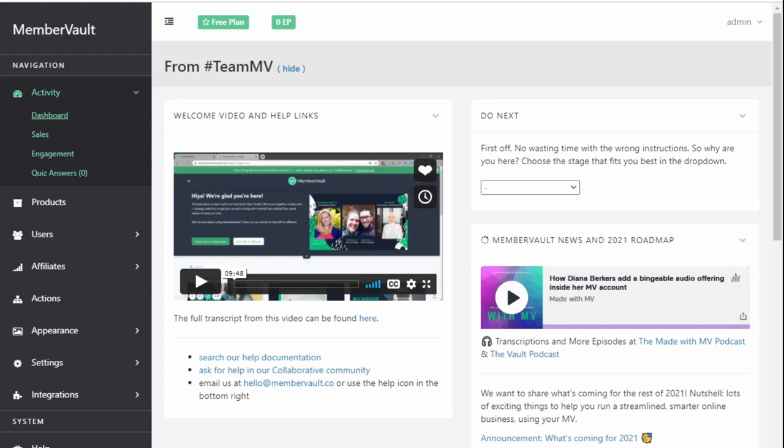In this lesson, we're going to look at the pros, the cons and the limitations of using MemberVault with MailerLite.